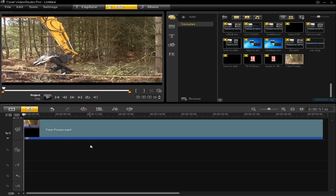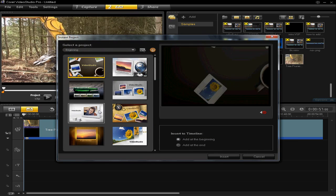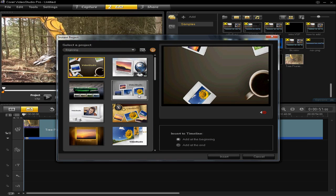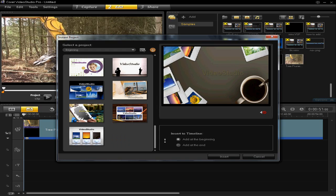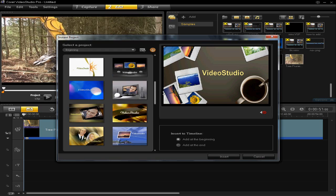Hello, I just want to show you quickly how to use the Instant Project tool. Click on this logo here, and then you're presented with a whole list of different templates.